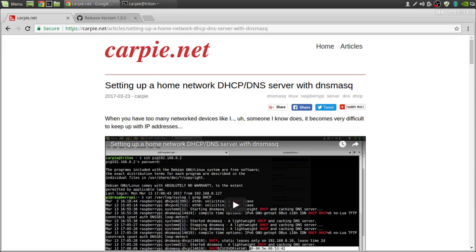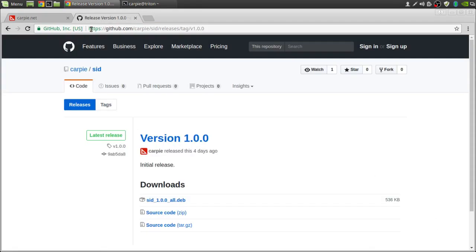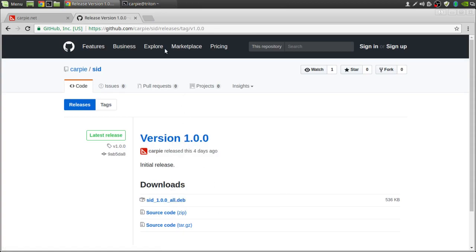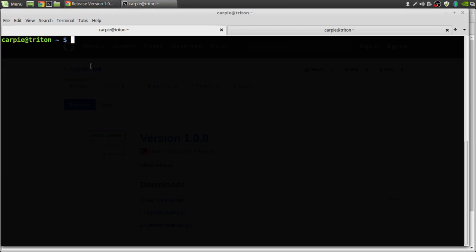The first thing we need to do is install the SID web service. We'll get that from GitHub. I'll post the link in the description. You can go here. We're going to get the address of the SID Debian. We're going to log into our Raspberry Pi and install it.